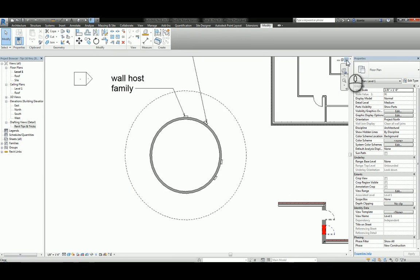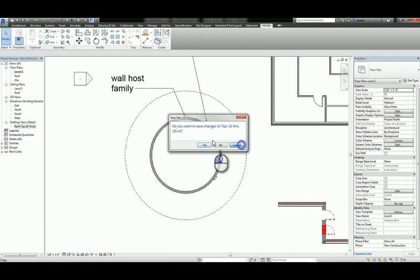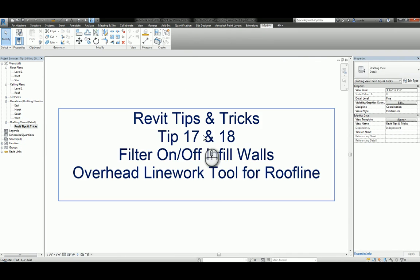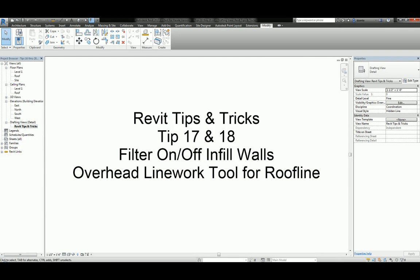And that is the Revit tips and tricks for tip number 17 and number 18.